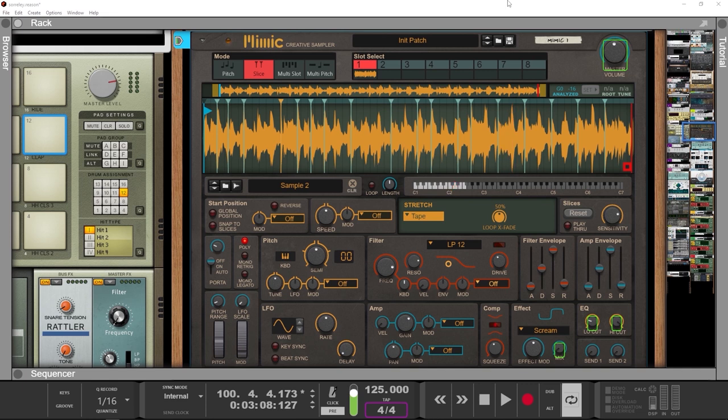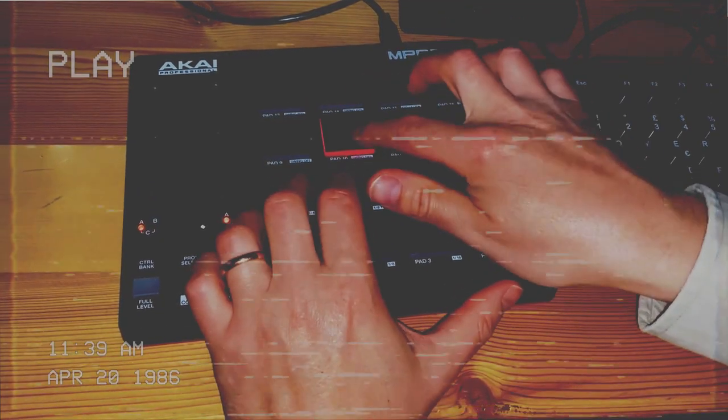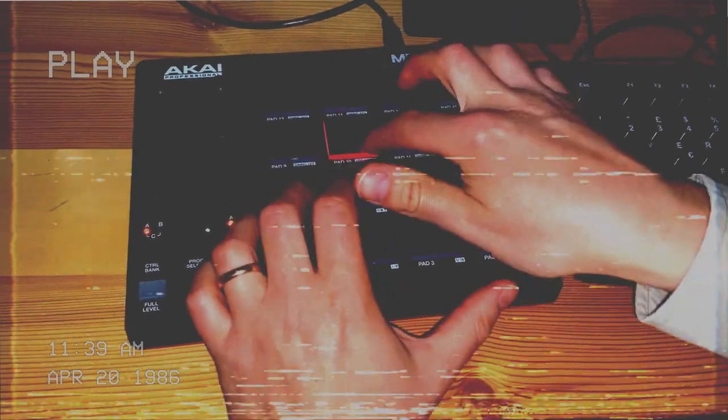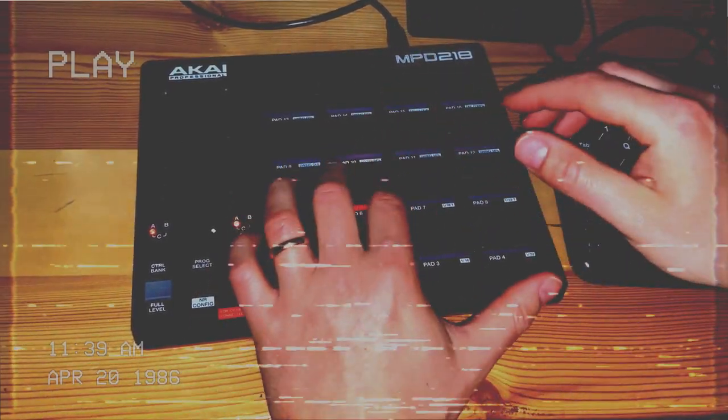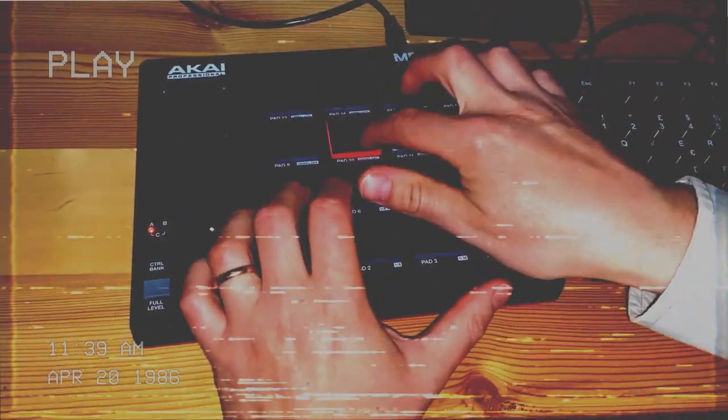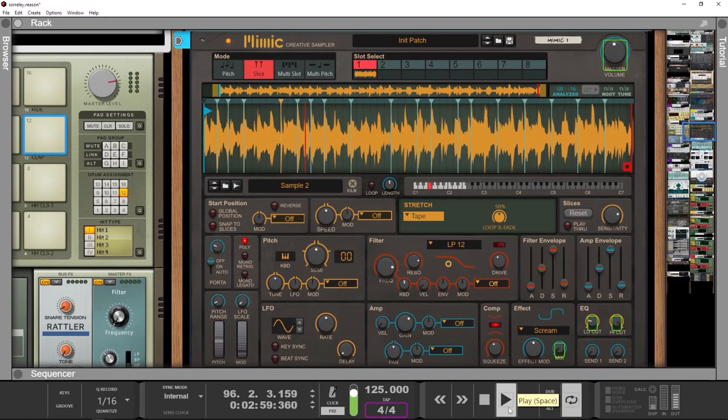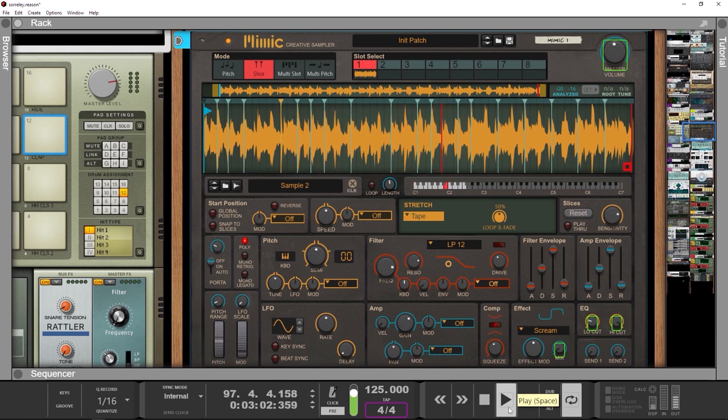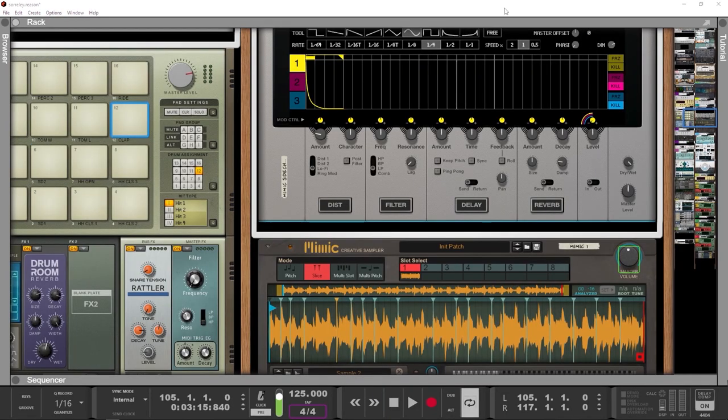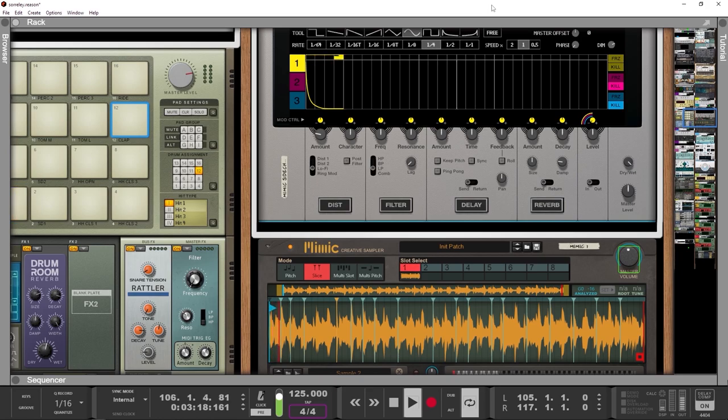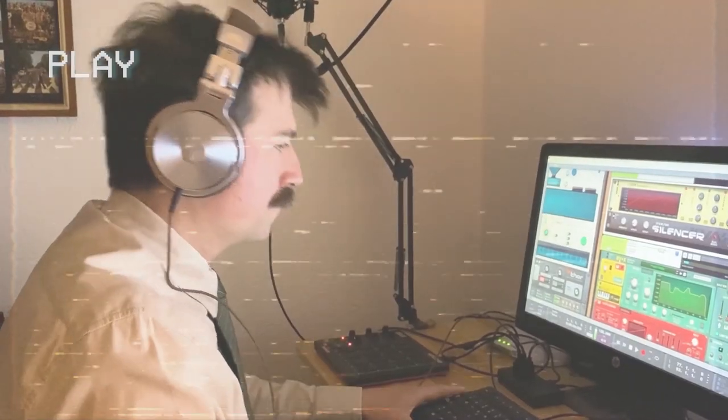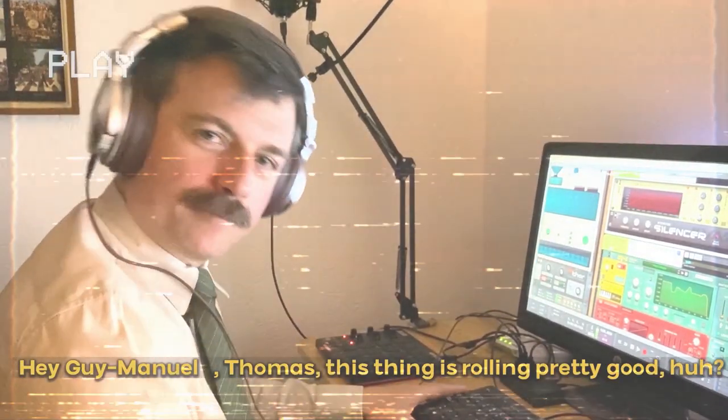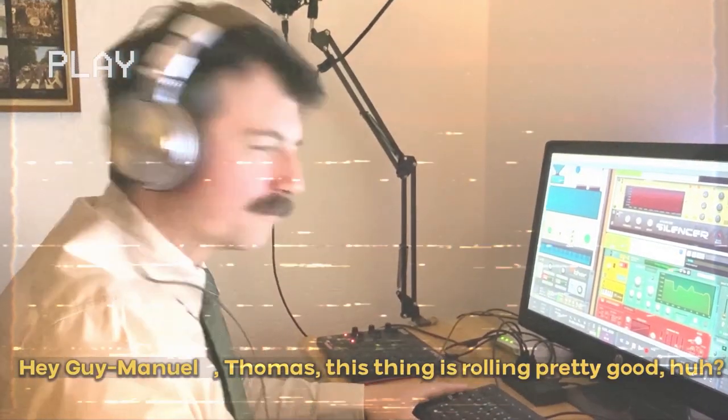Let's give a French touch to this disco stuff. Let's make first a phrase that maintains a certain level of dynamism, and then another more hypnotic section. Hey Guy, Thomas, this thing works well, huh?